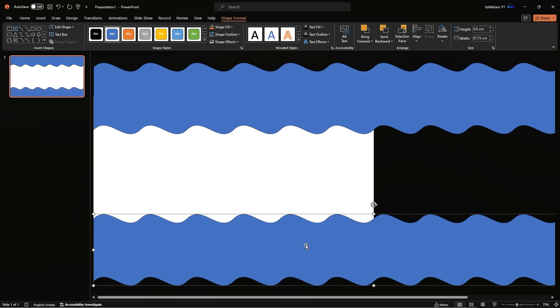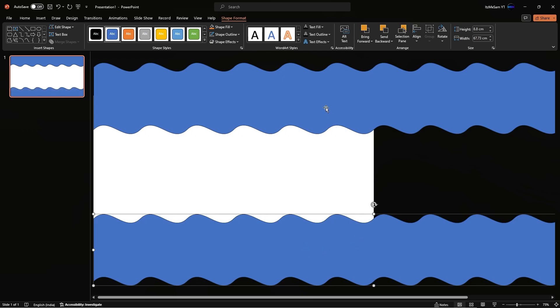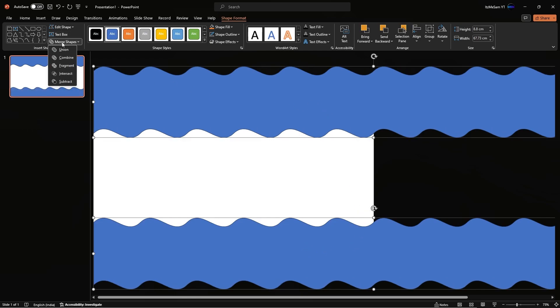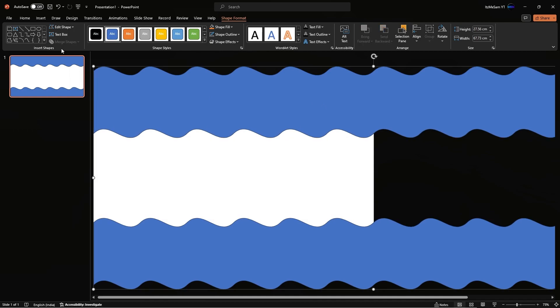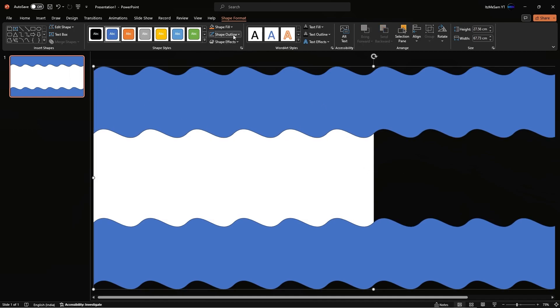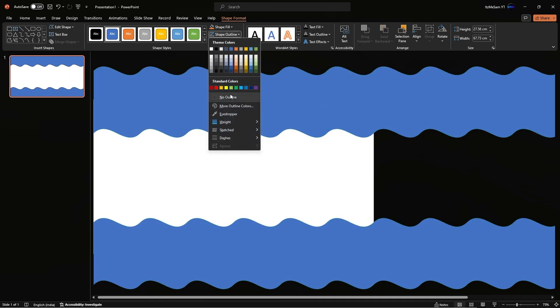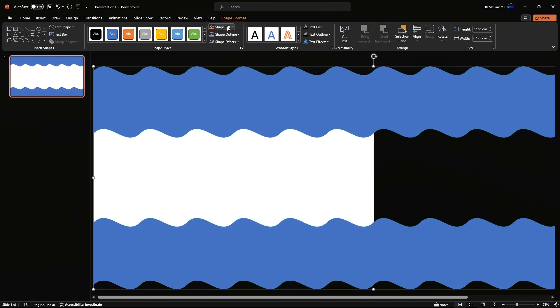Just like that. Now select both of these shapes, go to Merge Shapes, and Union for the last time. You can then remove the shape outline and change the shape fill to whatever you choose.